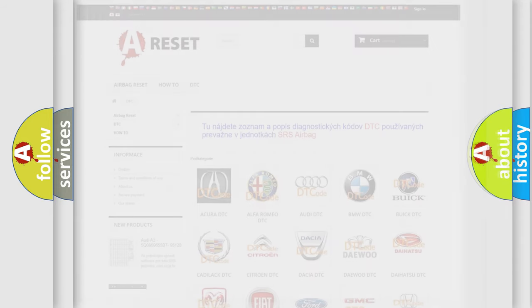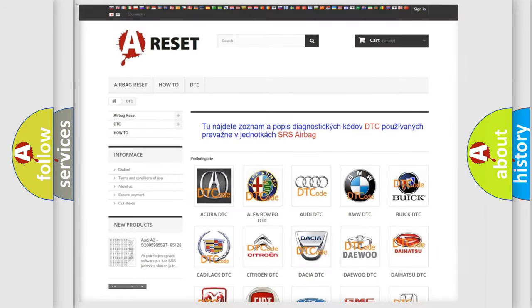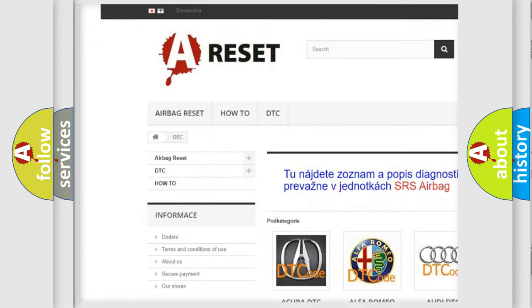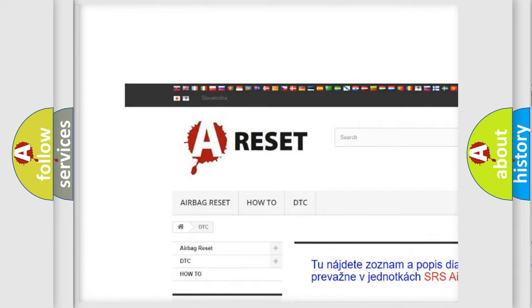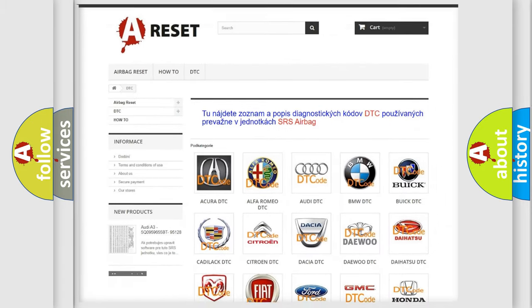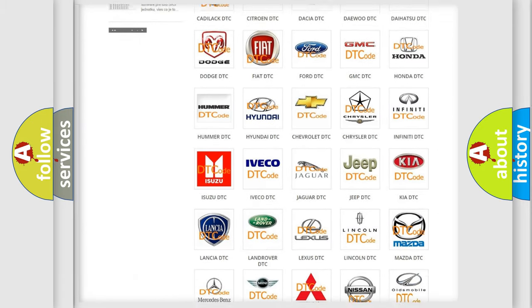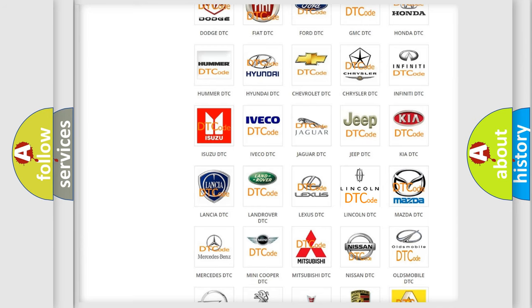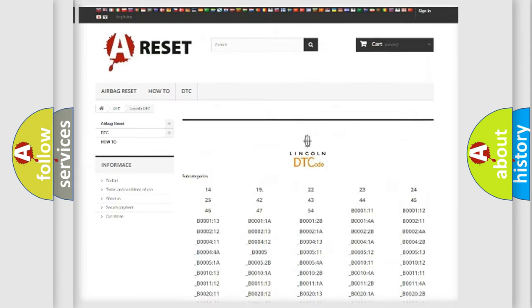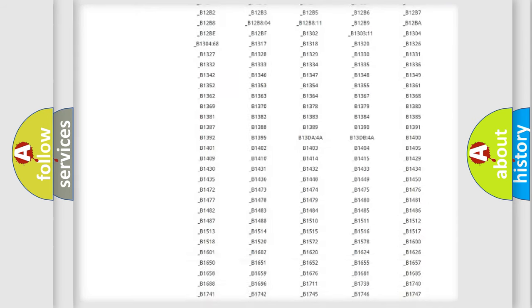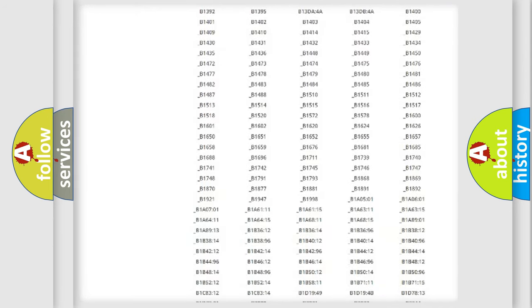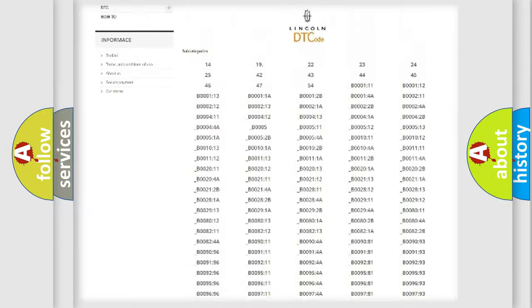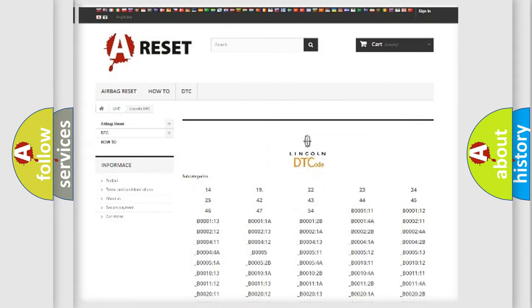Our website airbagreset.sk produces useful videos for you. You do not have to go through the OBD2 protocol anymore to know how to troubleshoot any car breakdown. You will find all the diagnostic codes that can be diagnosed in a link and vehicles.